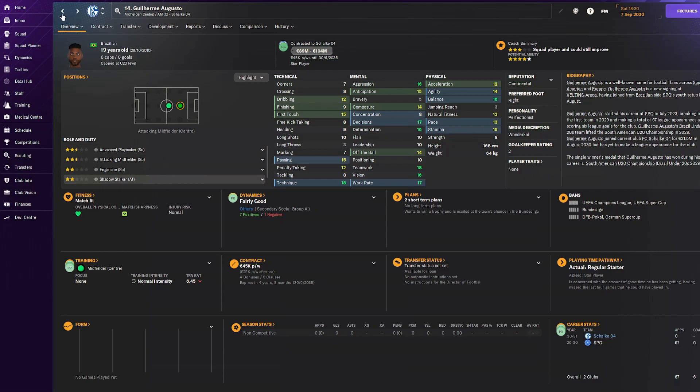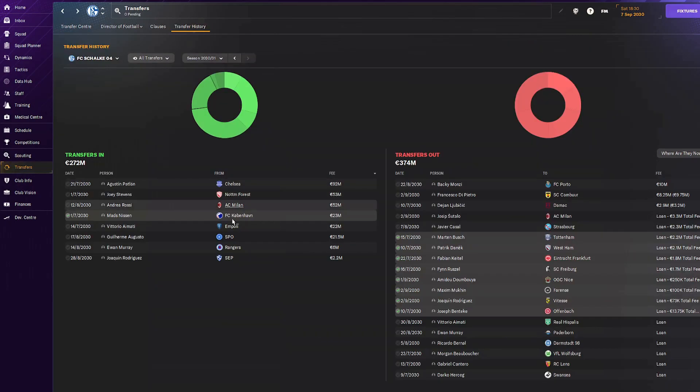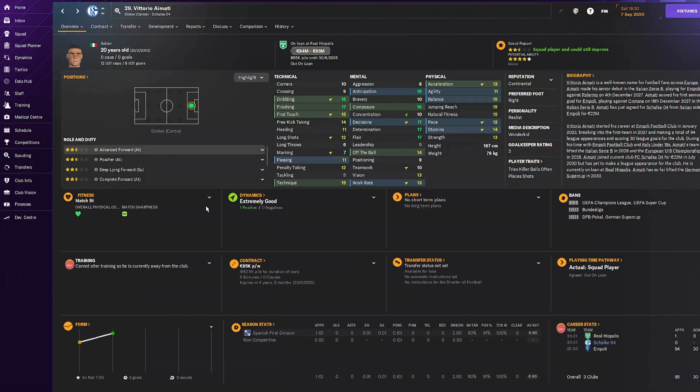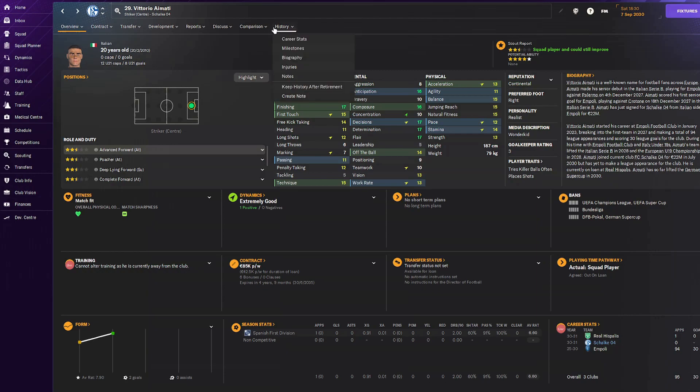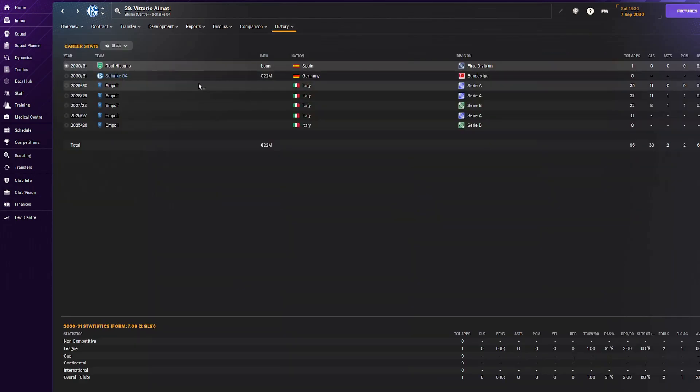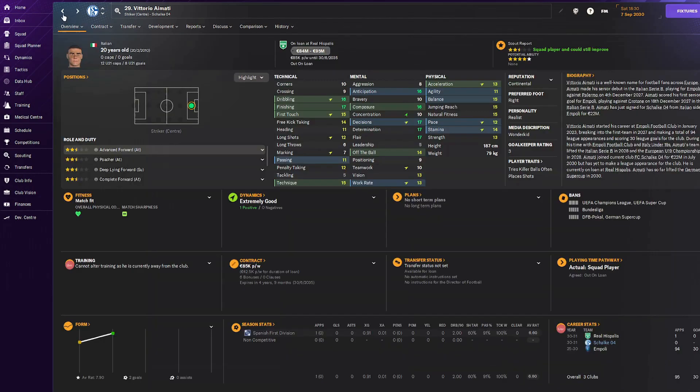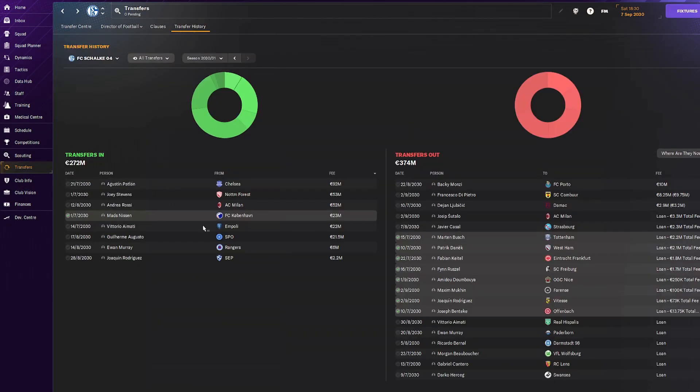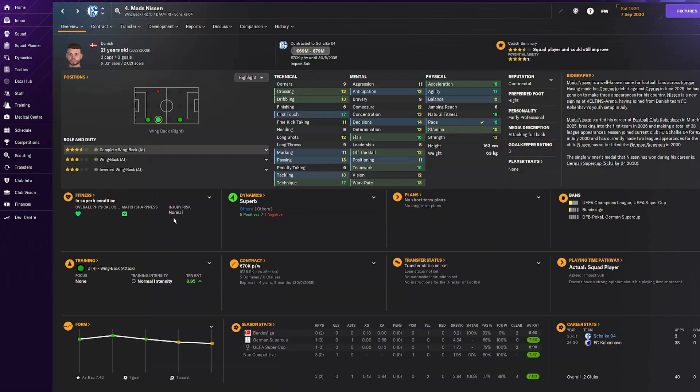Victor Vittorio Aymati, brought him in for a big transfer fee but loaned him out. This guy has good physicals, mentals, technicals, but I want him to improve more. Loaned him to Real Espanyol. Next, Mats Nissen. We sold Tom Roth so now we need Mats Nissen in the right back position. He's a backup, 23 million, very cheap wages, 60-70k.